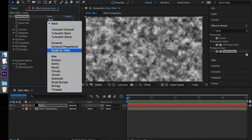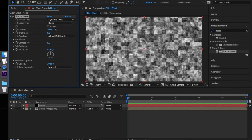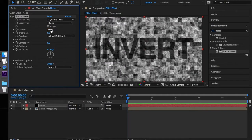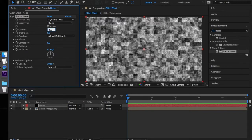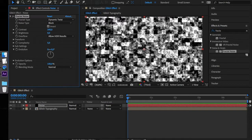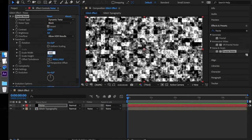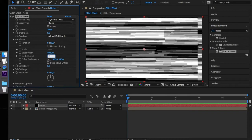Fractal type is Dynamic Twist, Noise type is Block, select Inverse, Contrast 200, Complexity 5. In the Transform drop-down, deselect the Uniform Scaling checkbox, set Width to 4000 and Height to 2000.